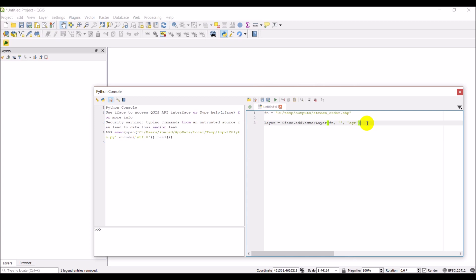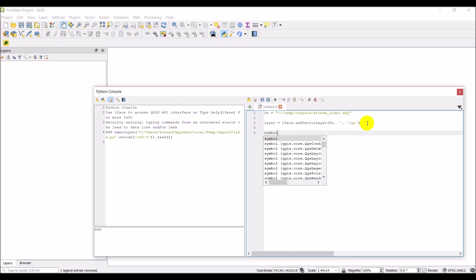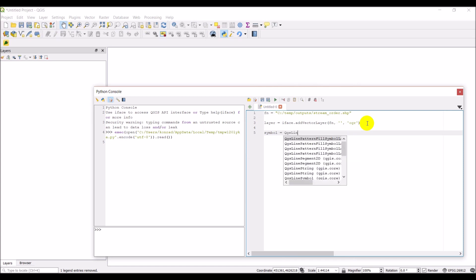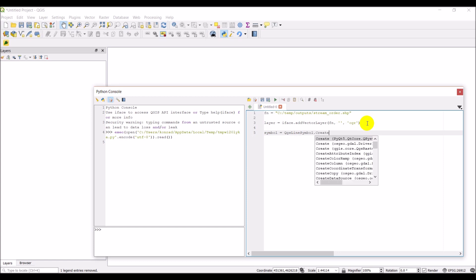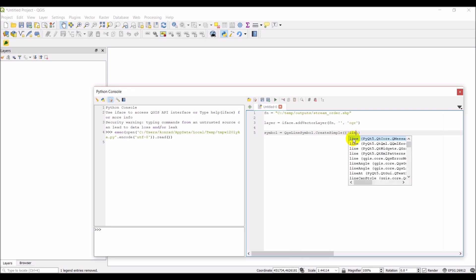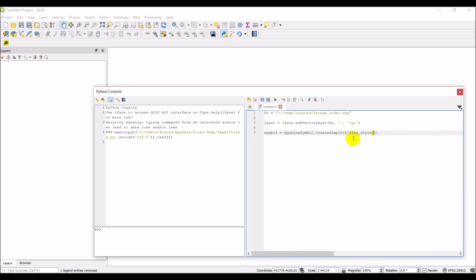So let's say I want to import this and then change the symbology to something different — maybe a red dashed line. We can do that by creating a new symbol. Since this is a vector layer, we want to use QgsLineSymbol and then call .createSimple(). This allows us to pass dictionary arguments to change the line style. We're going to create a dictionary that changes the line_style to 'dash' and the color to red.